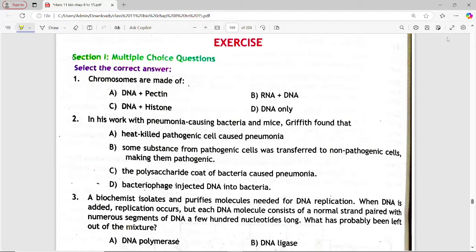First question: chromosomes are made of. Options are: DNA plus pectin, RNA and DNA, DNA and histone, DNA only. Answer is option C — DNA and histone protein.